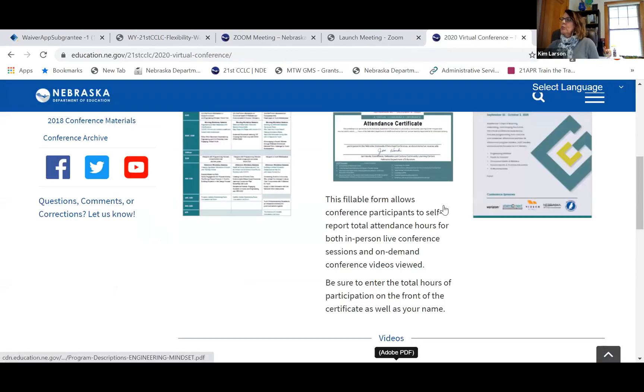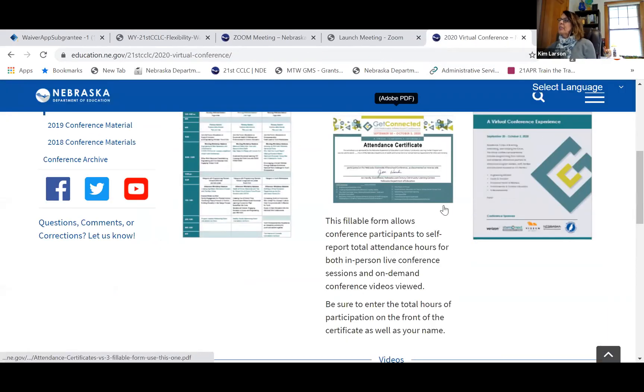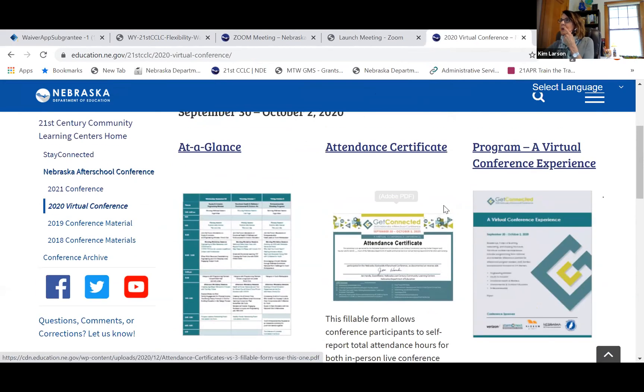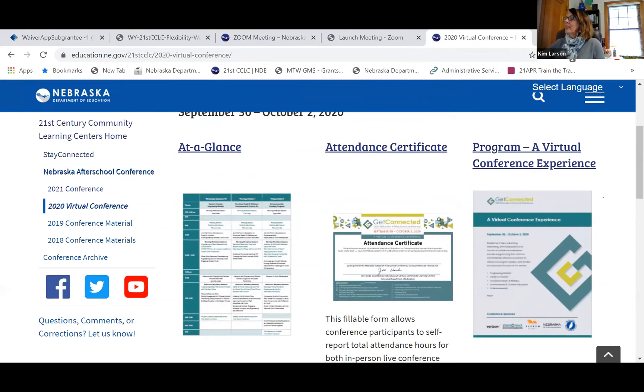Jan, when you stop sharing, would you mind just putting the link to that conference page in the chat? That'll make it easy for everybody to find. Thank you.